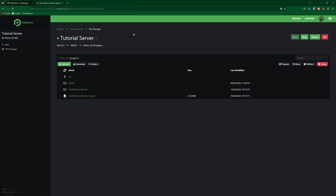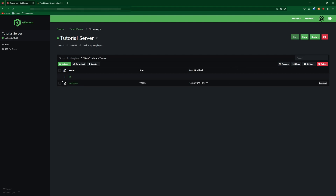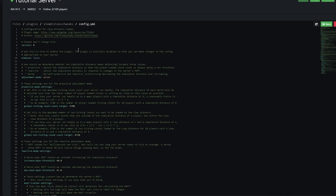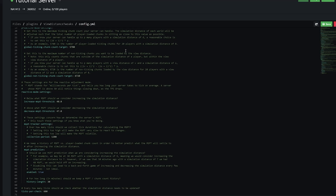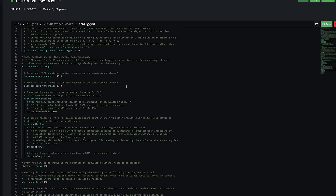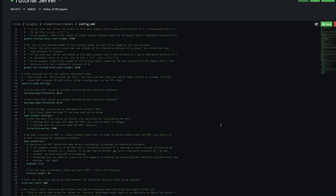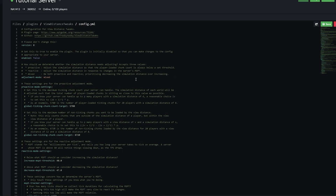Once your server has started go ahead and refresh the page and now you should have a View Distance Tweaks folder. Go into this folder and as you can see we have config.yml. If you go into this you can change a few things in here, but the main thing we need to change is at the top — we're going to need to change 'enabled' to true.